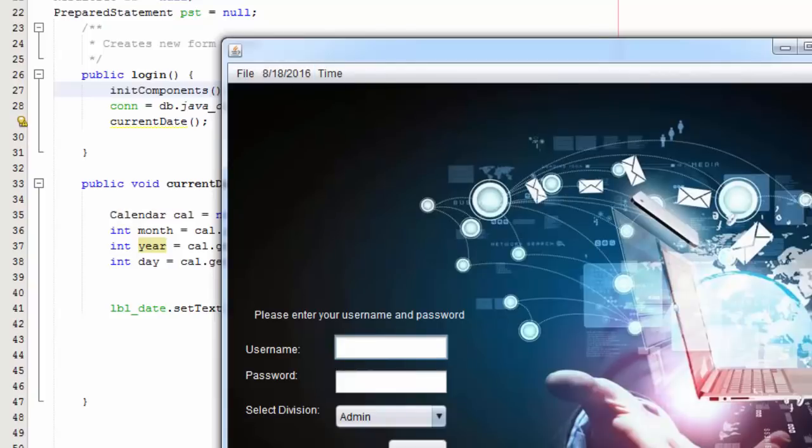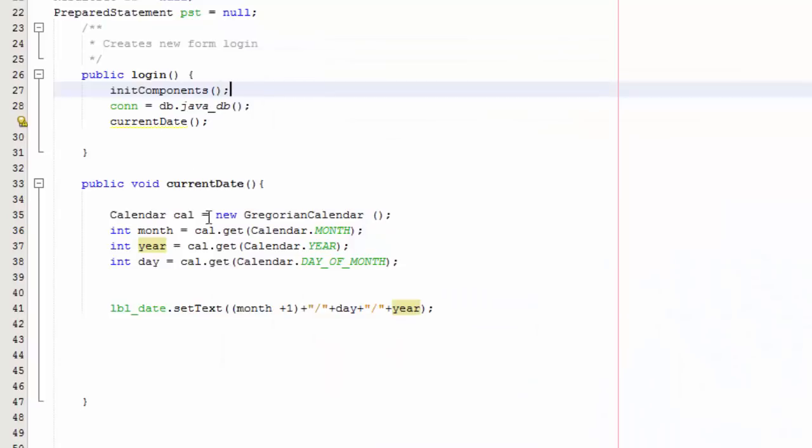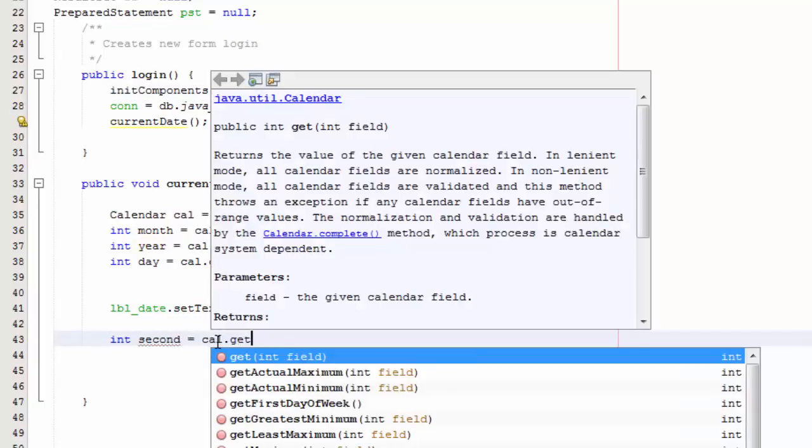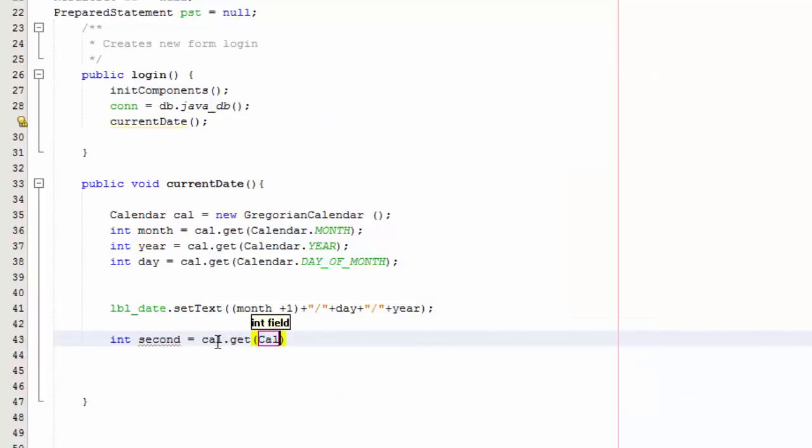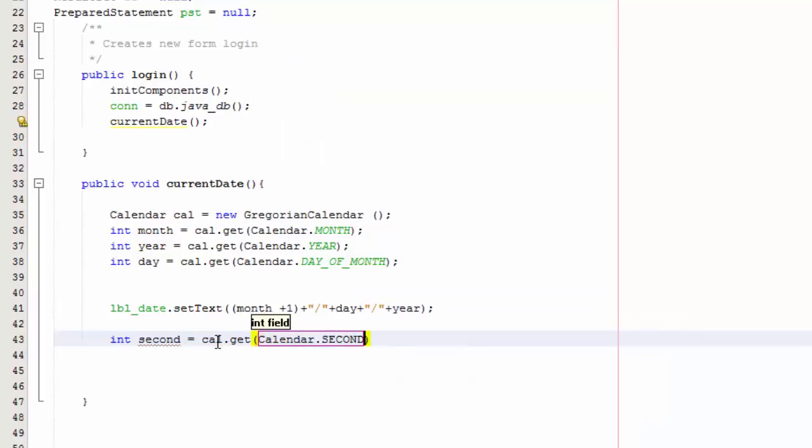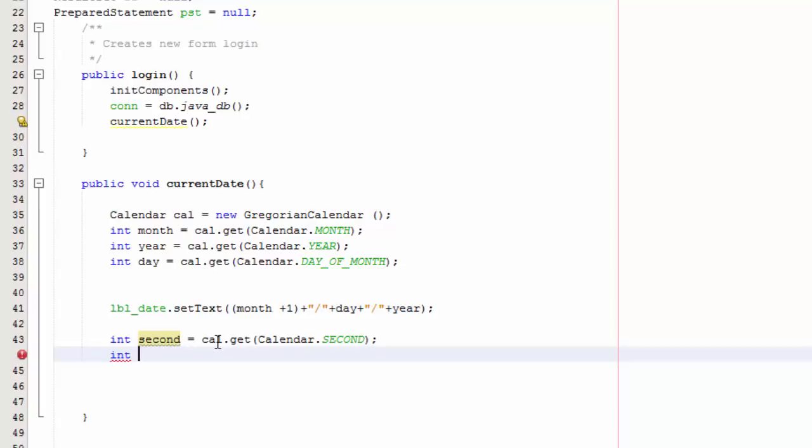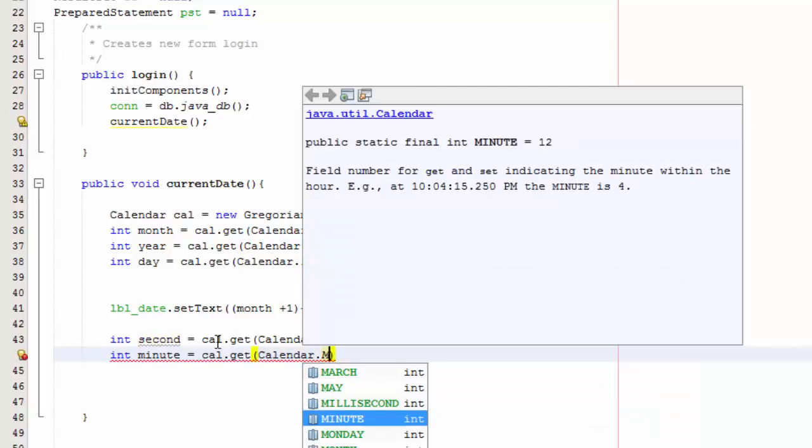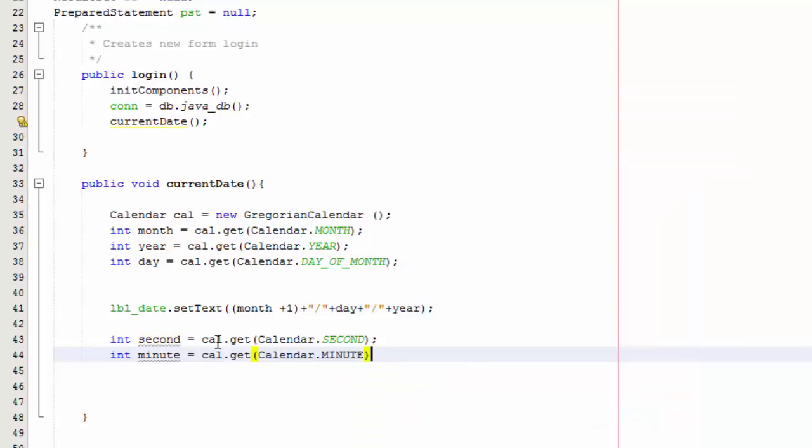Now let's do the time. We're going to write the time code, so int second equals cal.get Calendar.SECOND, and then int minute equals cal.get Calendar.MINUTE.